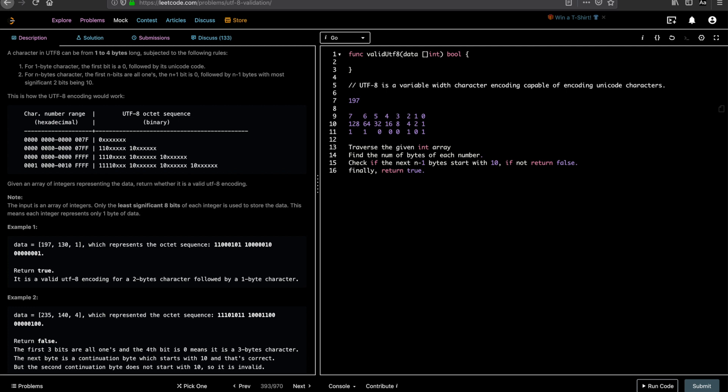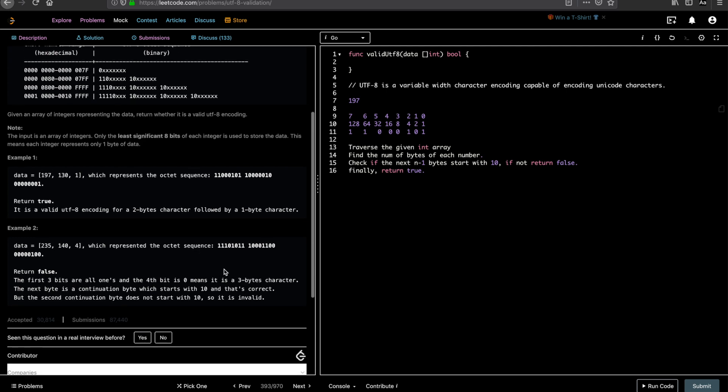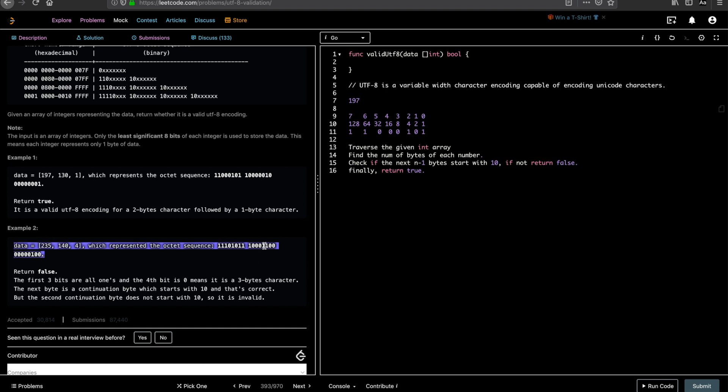So the question is very confusing. If you look at the negative example, right? The second example is 235, 140 and 4. If you look at 235, it is a 3 byte character. It has the first 3 bits are all 1. So you would expect the next n minus 1, which is basically the next 2 byte sequences should be starting with 1 0, right? So if you see, after the first byte sequence, the second byte sequence starts with 1 0, which is what the question expects. That is fine.